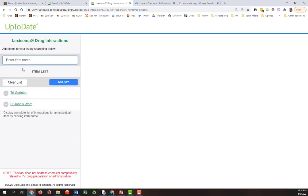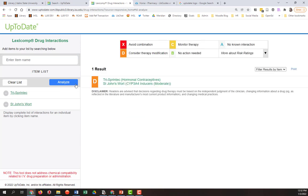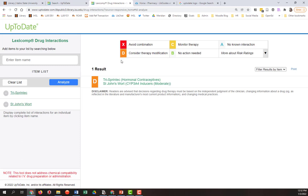And then, since we have multiple items in the list, we'll hit this blue button, Analyze. And we see that an item comes up, now it's color coded orange with a D. There's a legend at the top that says, what does this mean? D is consider a therapy modification. So something is going on.